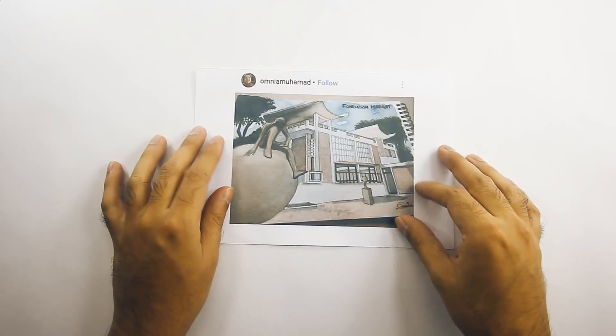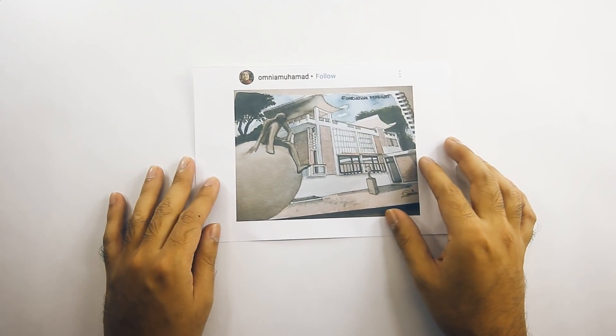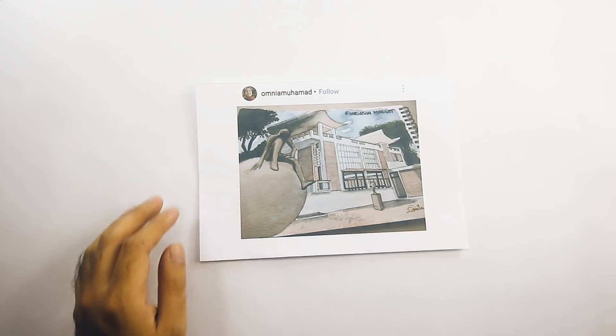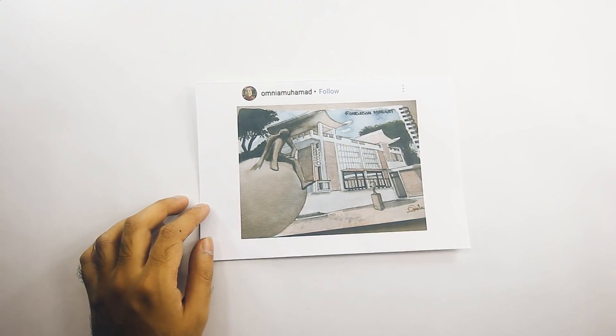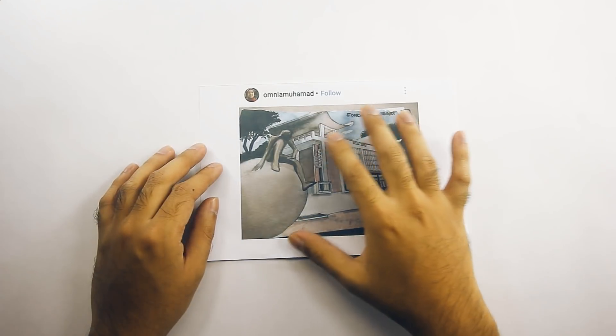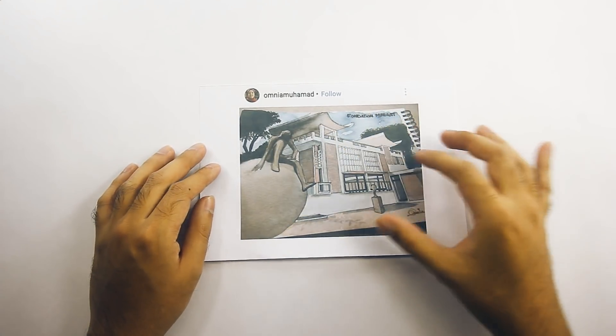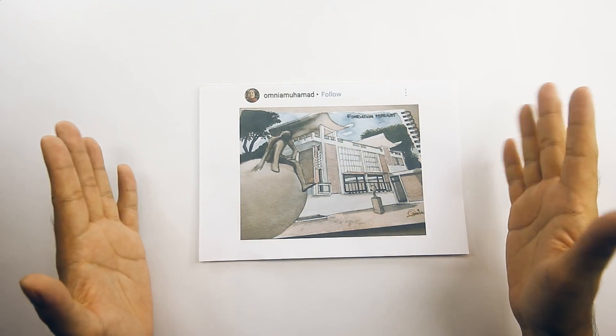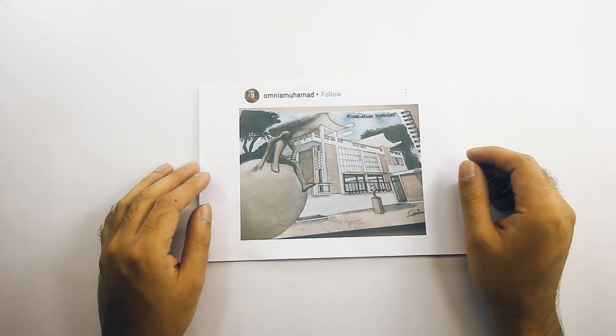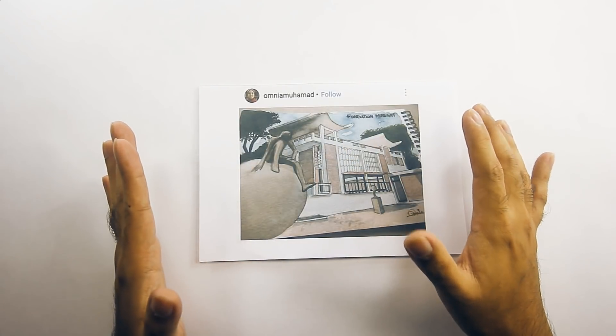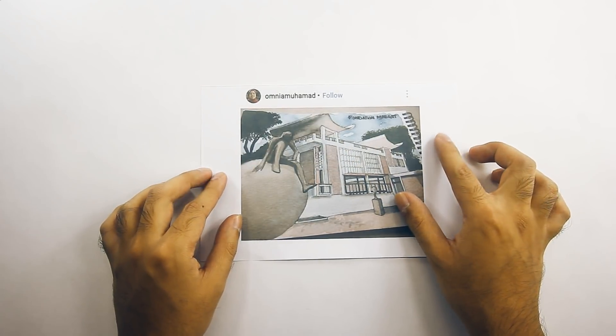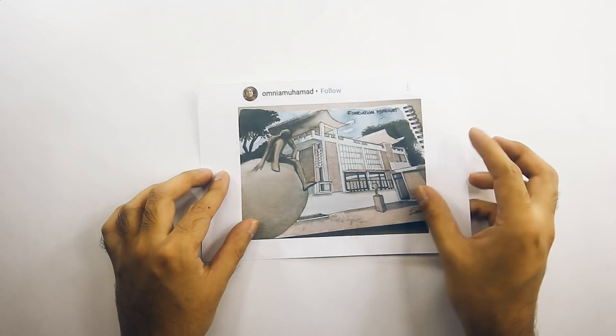The next honorable mention goes to Omnia Muhammad, and you can follow her on Instagram. Now this is a very lovely watercolor drawing. Your blending of the soft, gradual transition of colors make this a very peaceful looking drawing. And the drawing form is also really quite good. So really good job, congratulations, and well done.